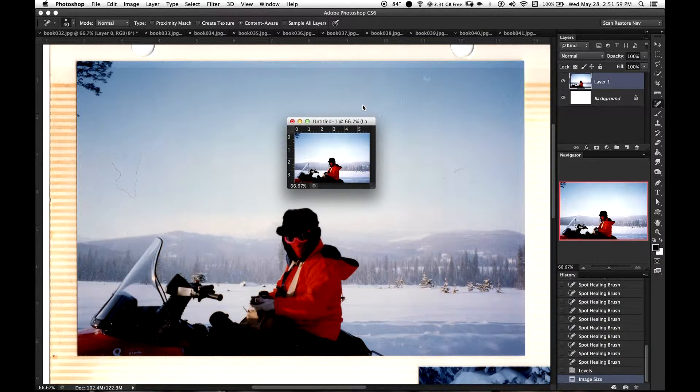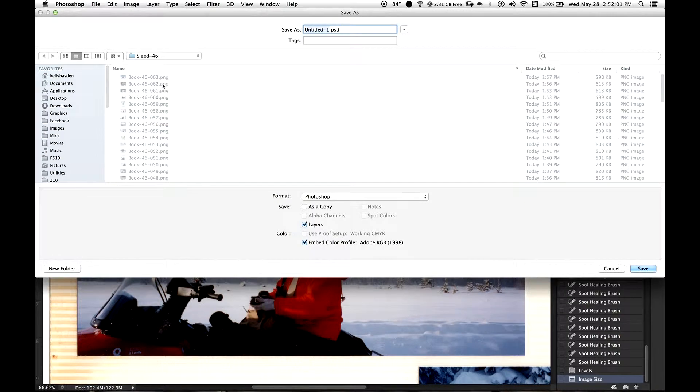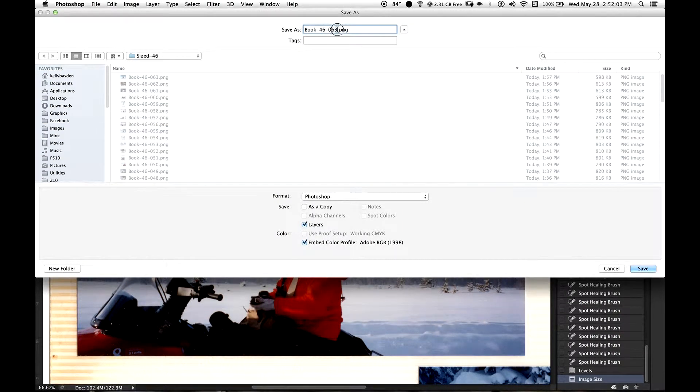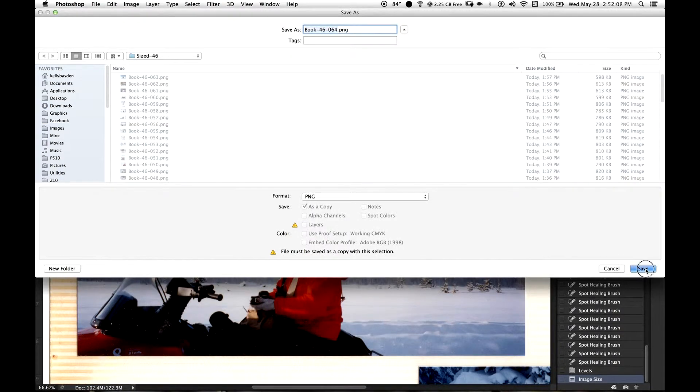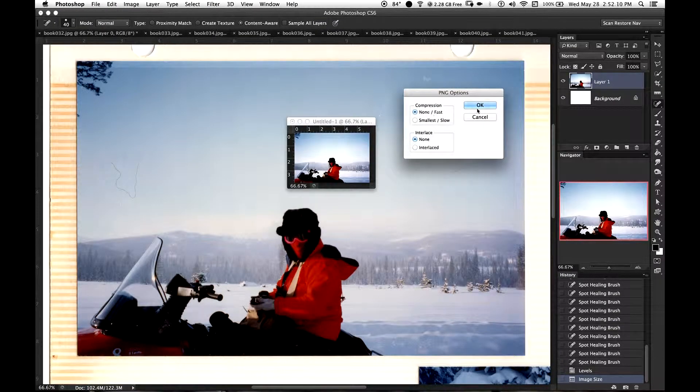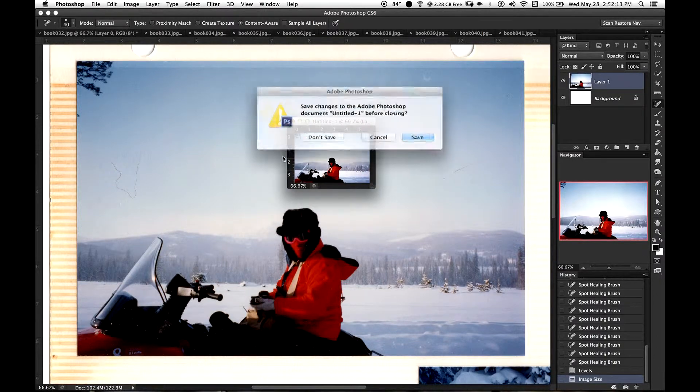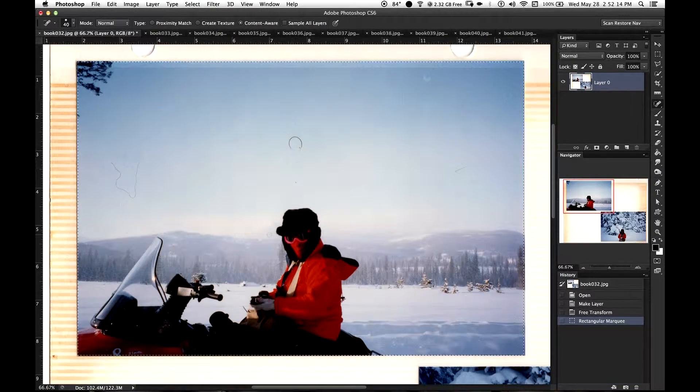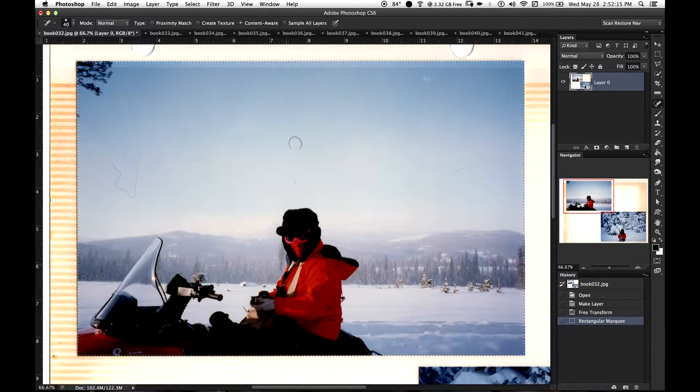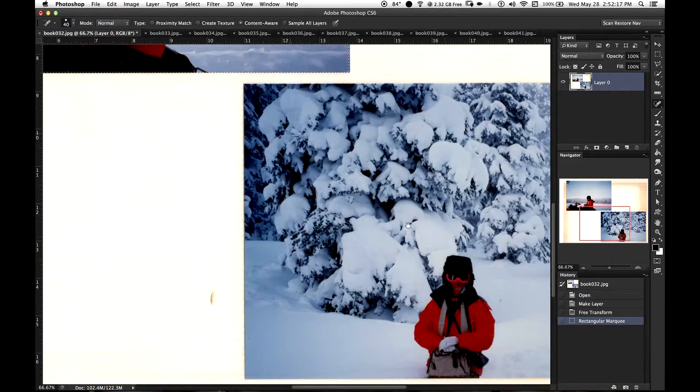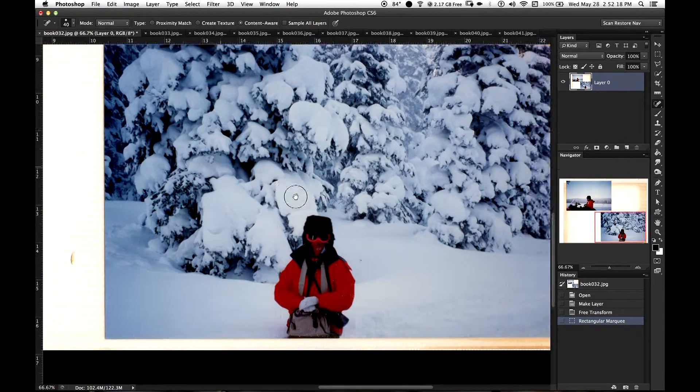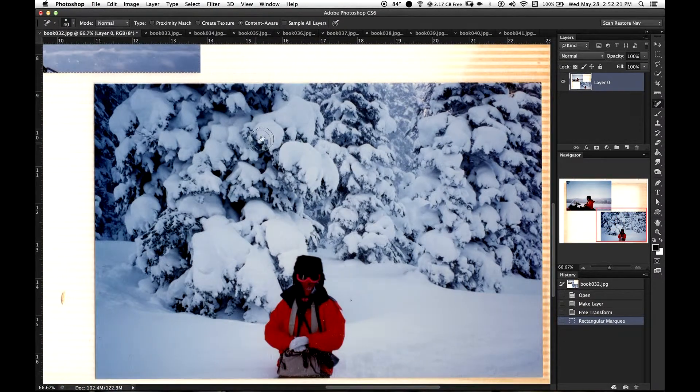Now I'm going to hit Command S to save it. I'm going to save it as the next photograph in the folder, 64. I'm going to save it as a PNG, which is a high resolution, no compression, high resolution file format. Okay, don't save. Okay, now I'm done. Now I'm going to just go ahead and close this. Let's say I'm going to say that I've already processed this photograph here.